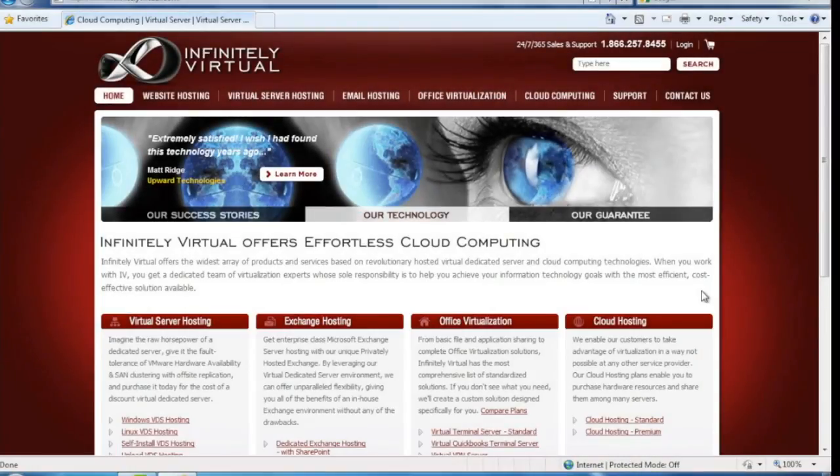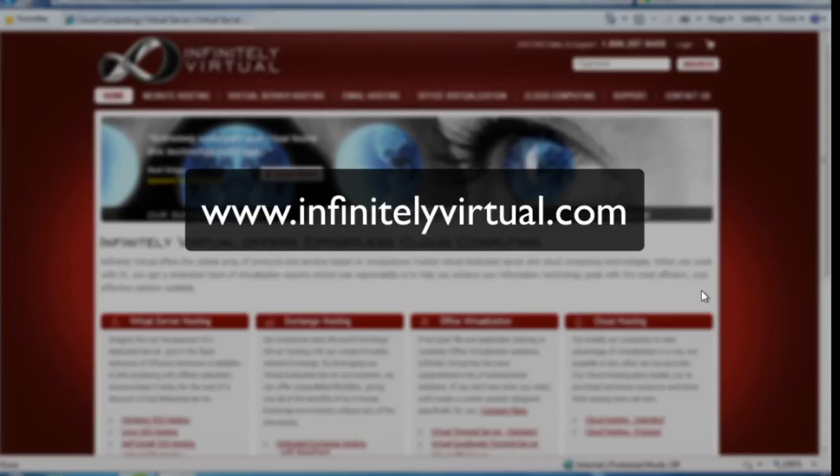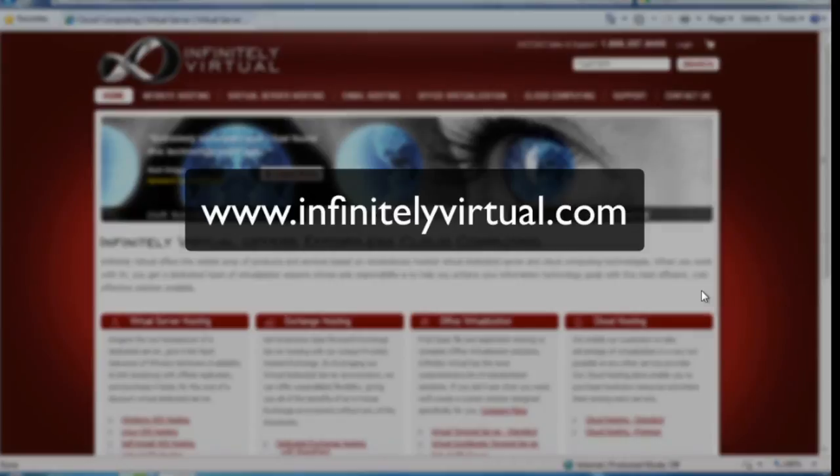For more information on virtual server hosting, office virtualization, or cloud computing, please visit www.infinitelyvirtual.com.